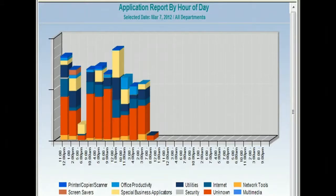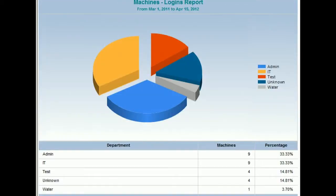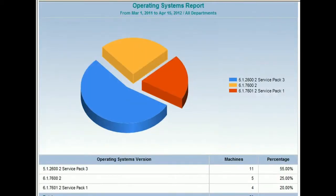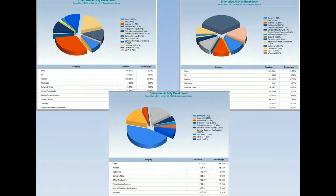Among other reports are activity by time of day, the number of computers reporting, and the operating systems on each. You can sort by day, by week, by month, or whatever interval you need.